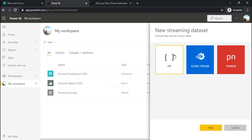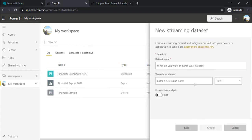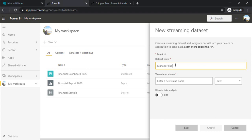I am choosing new streaming data set. For this option I will be choosing API because this raw API payload will be passing into the power automate. I am choosing API and under next, I am naming it as manager survey.